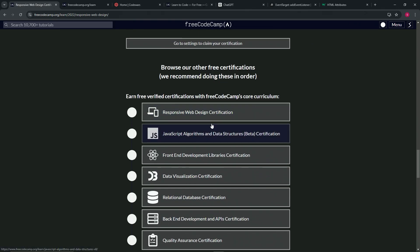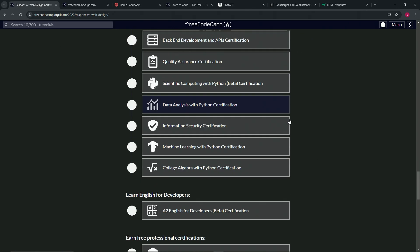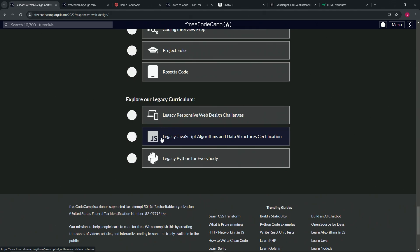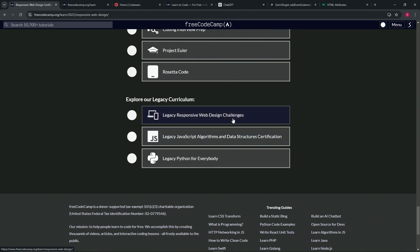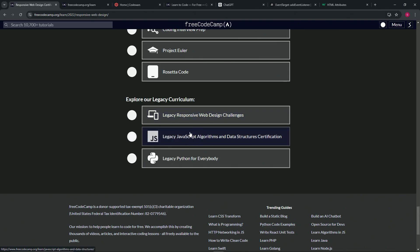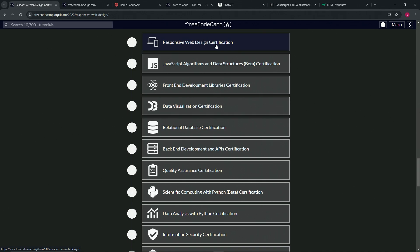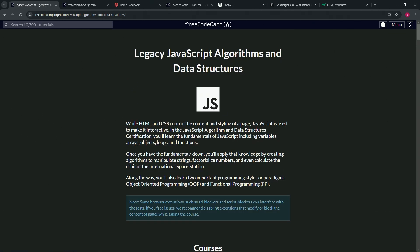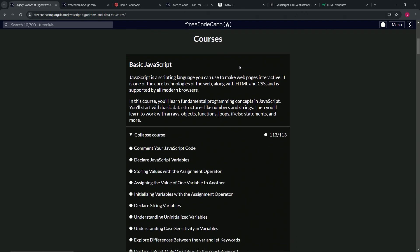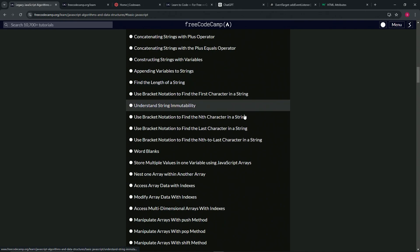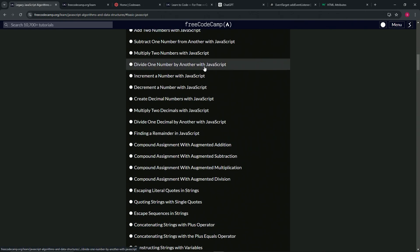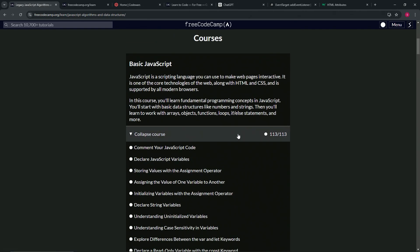Then the next thing you want to do — you don't want to go to the next one in their list. What you want to do is scroll down here to legacy responsive web design challenges. Not the legacy JavaScript algorithms and data structures — I've never done that one actually. This first thing covers CSS and HTML. You'll understand what that means later. And then the next part is the legacy JavaScript section. We just go through — this is 113 challenges, all school style, while the other one's project style. So we go and take care of all 113 of these.